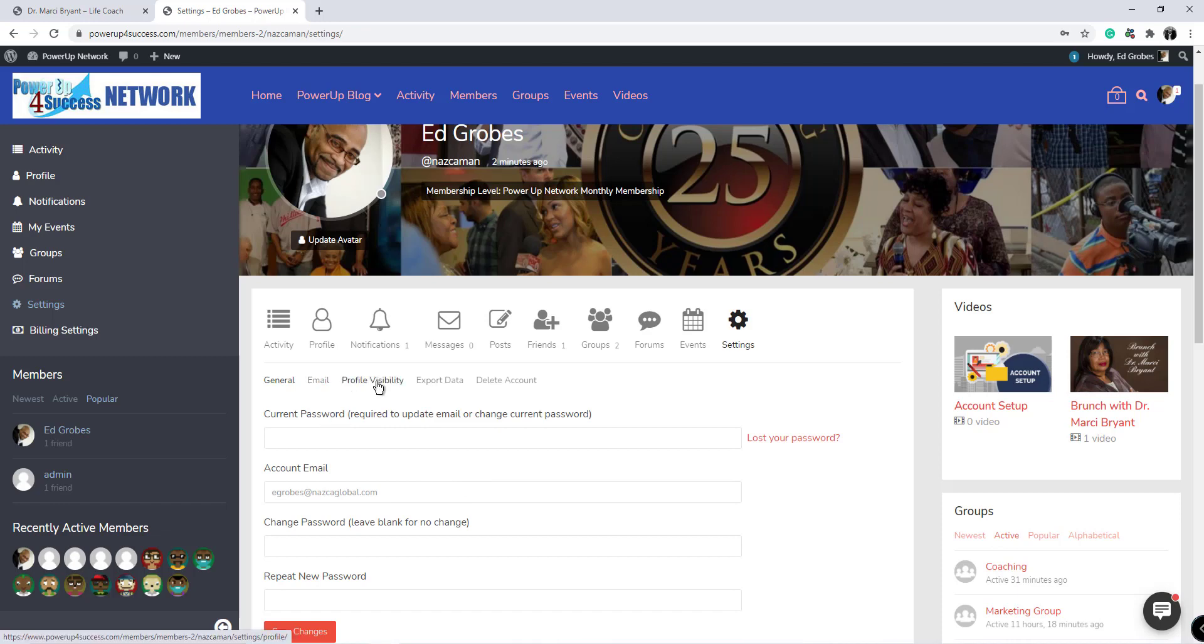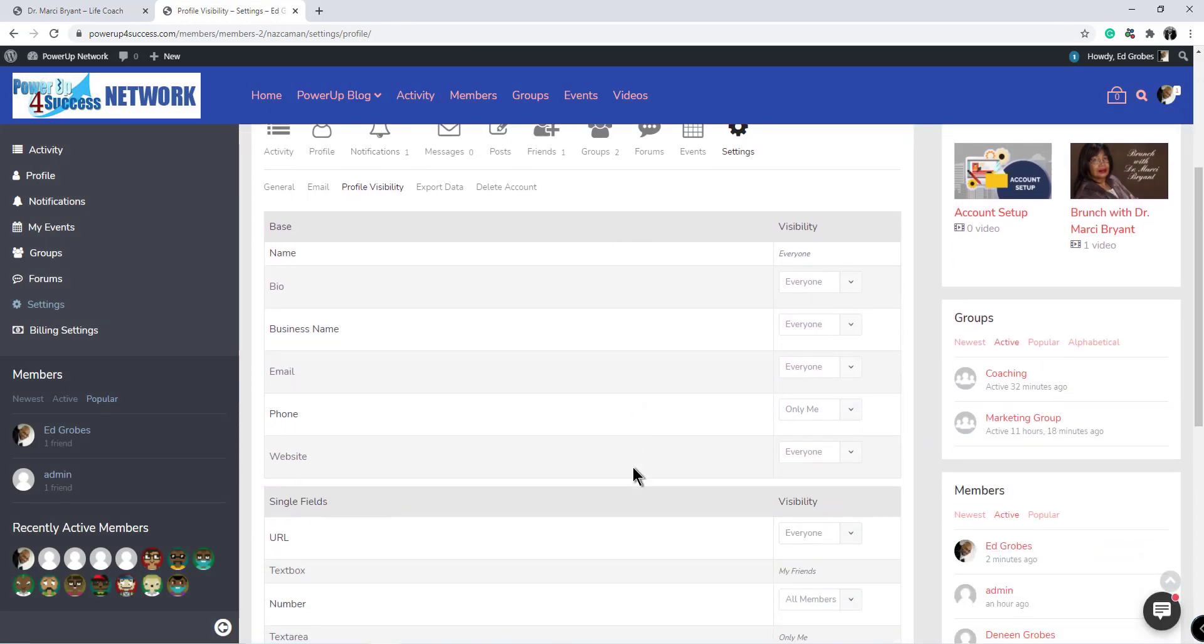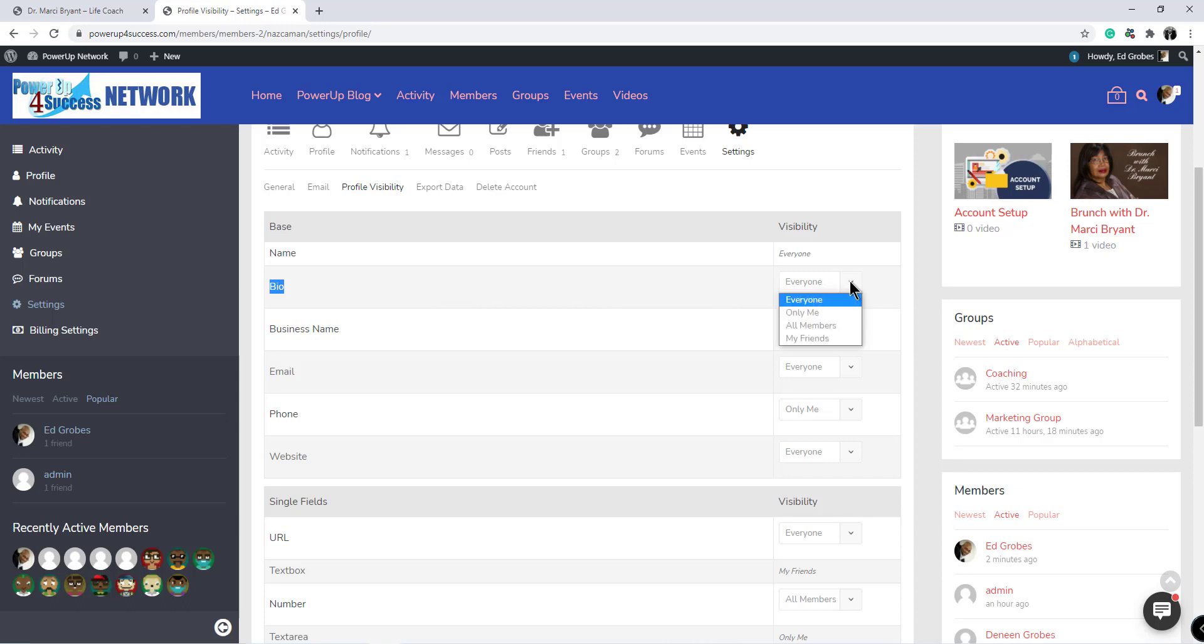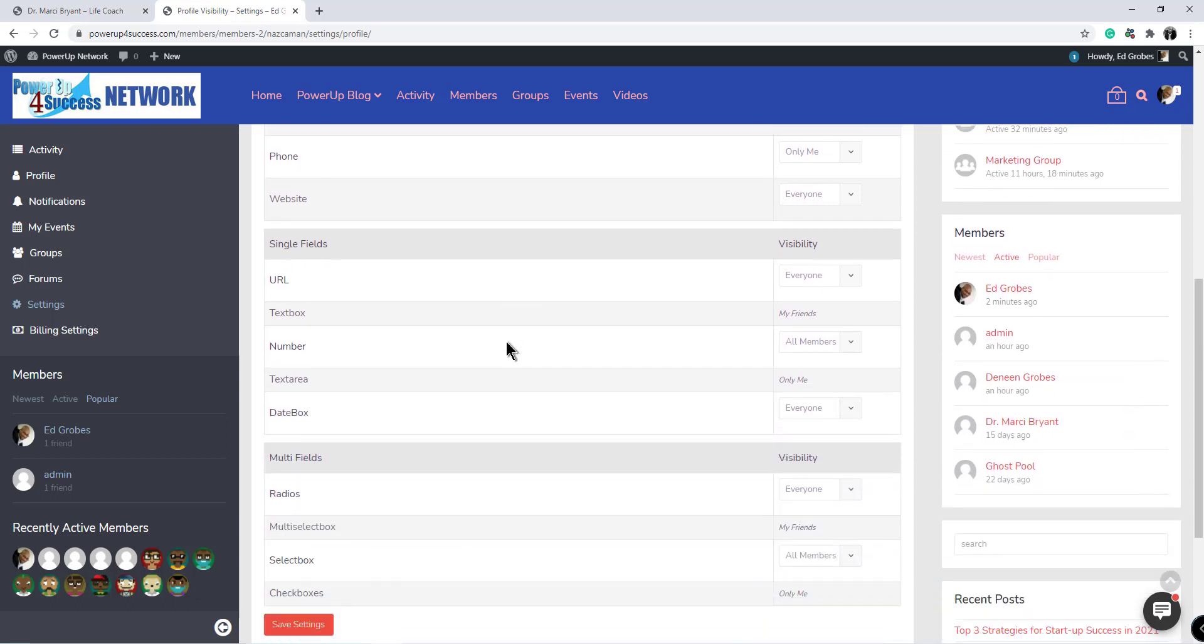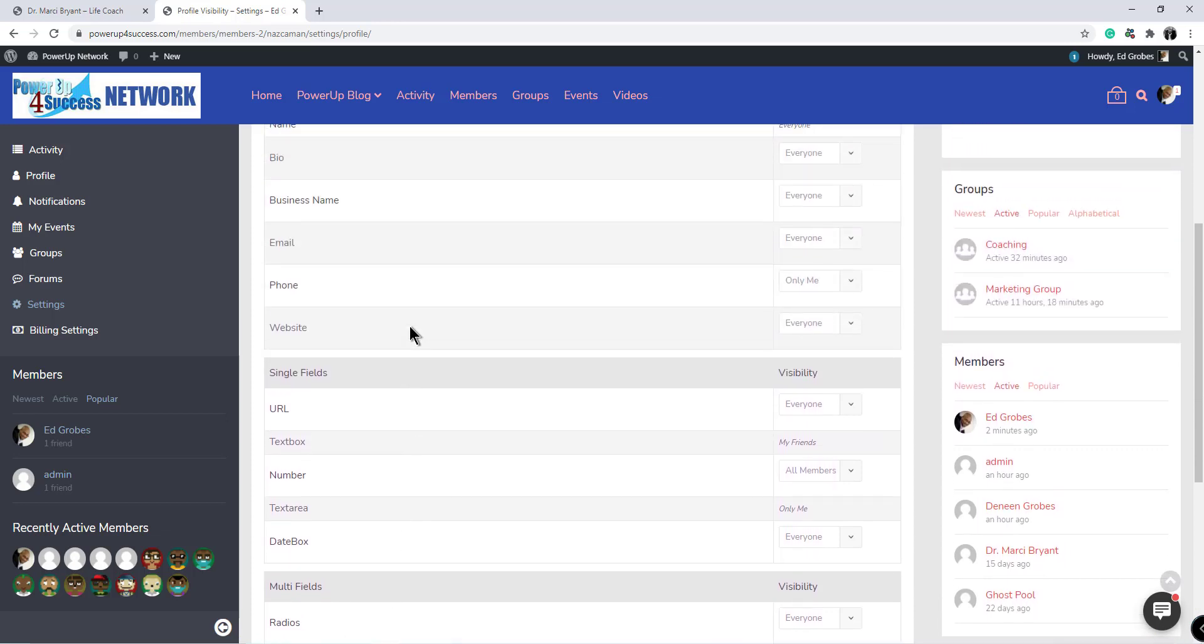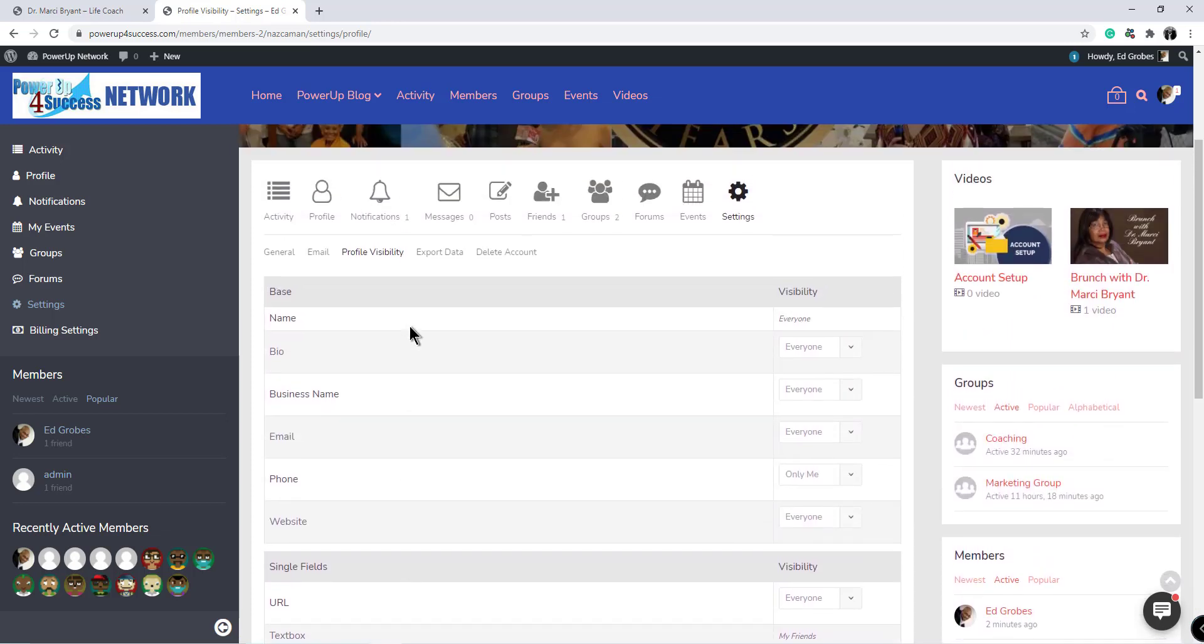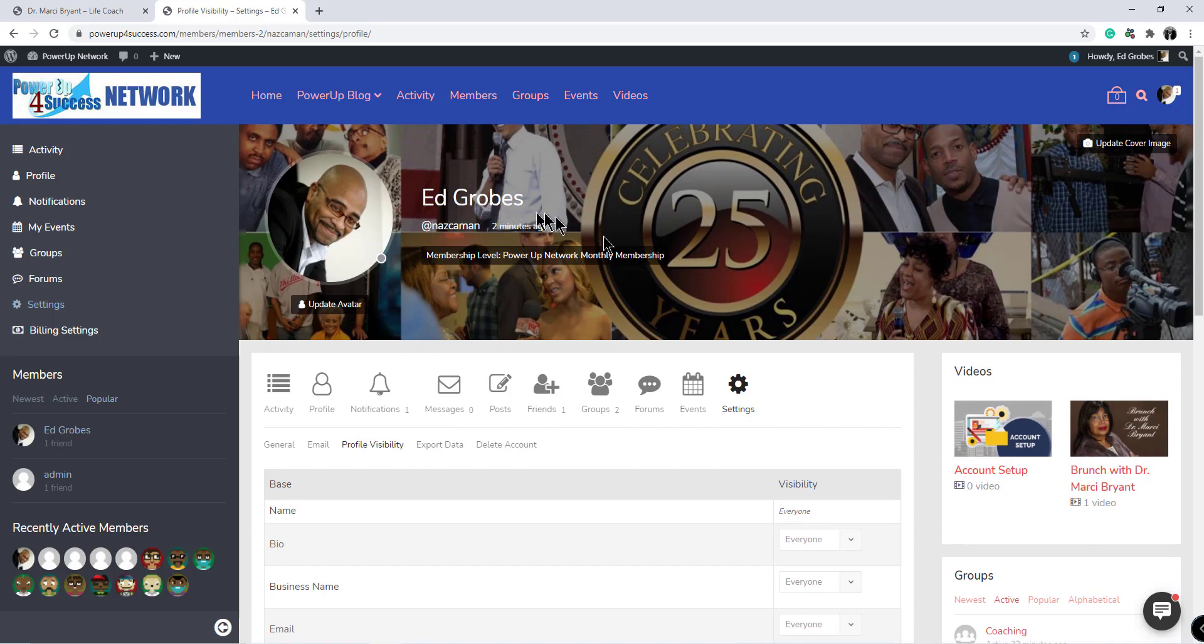You can change your profile visibility, which lets you decide for yourself what parts of your profile you want to be public. So for instance, your bio, which we saw earlier, you can decide if you want it to be available to everyone, only you, or only your friends. That follows through for all these options. So you can personalize your profile on what shows when members see you.